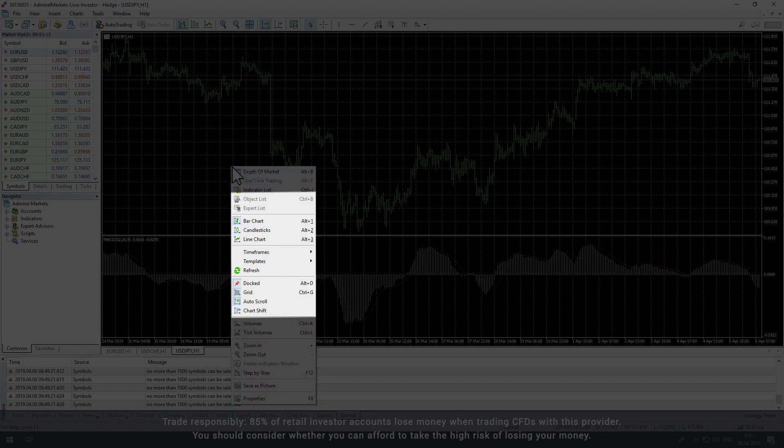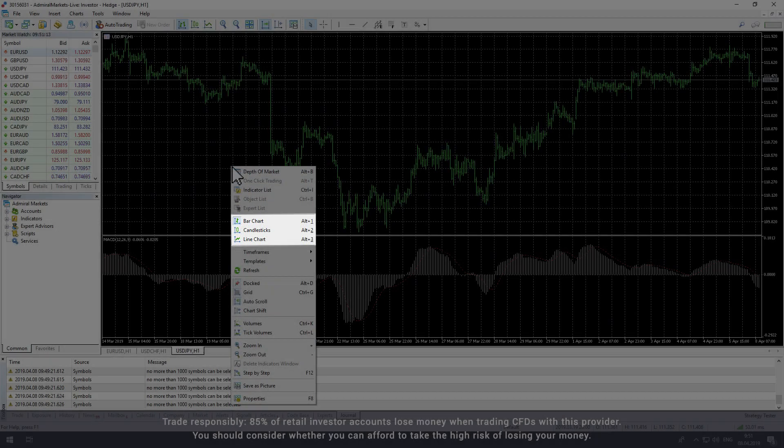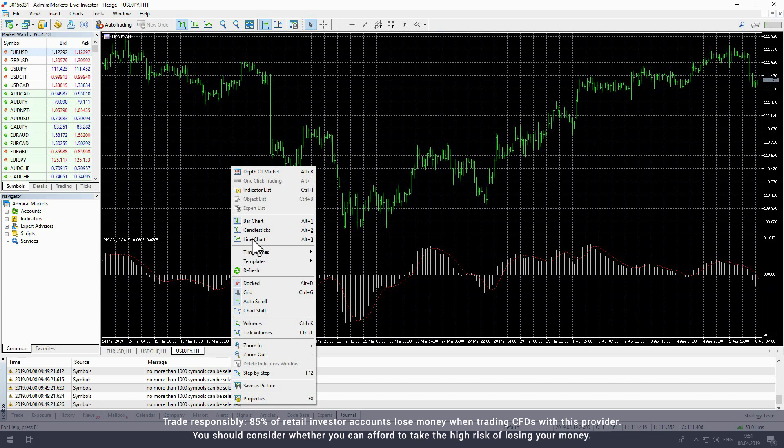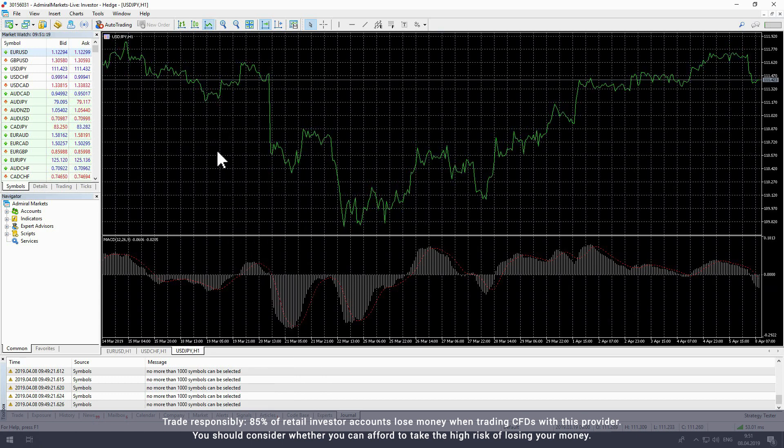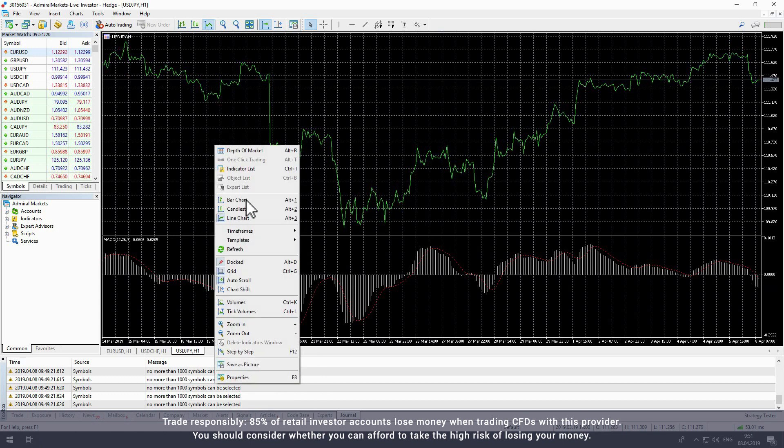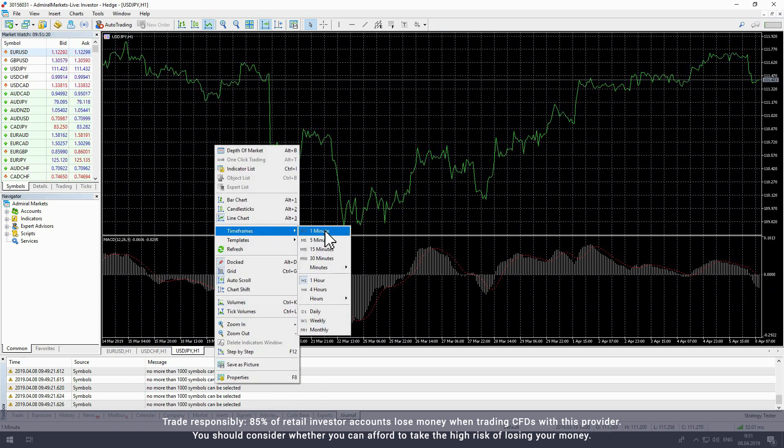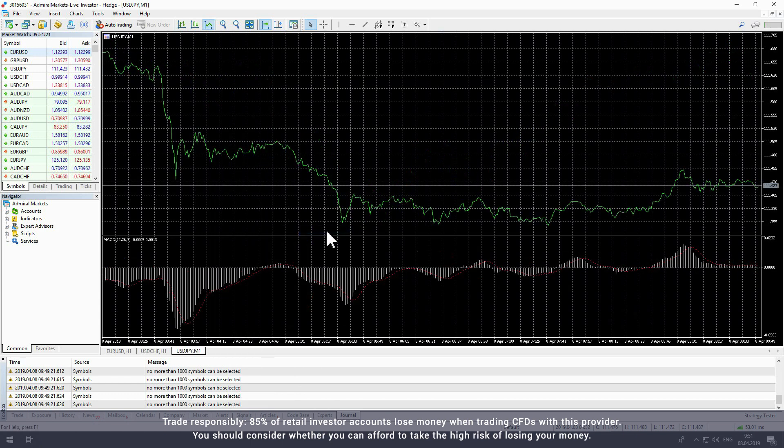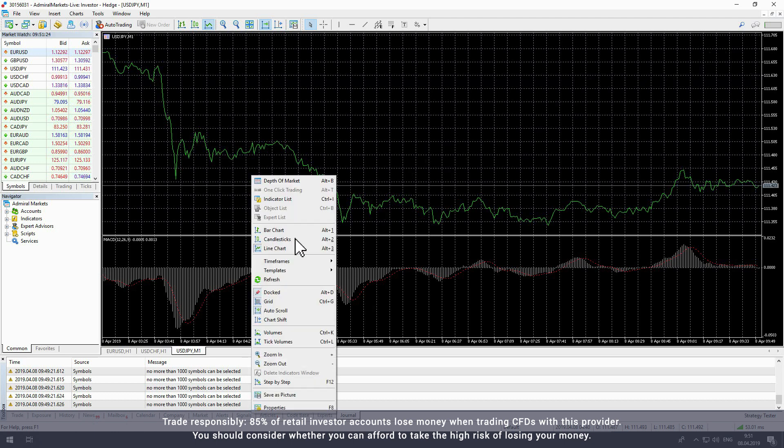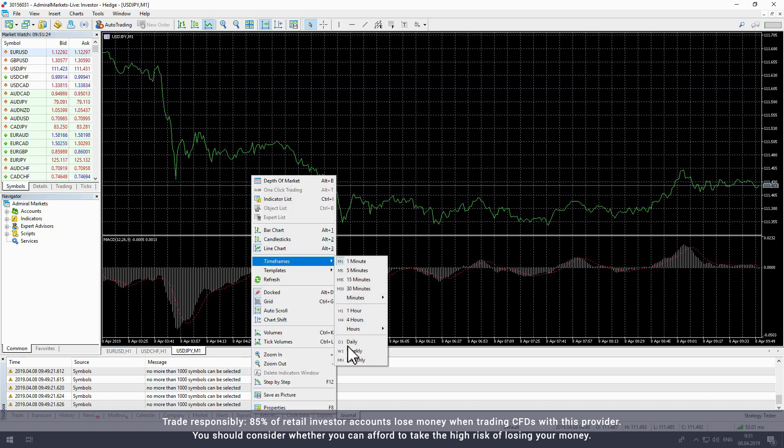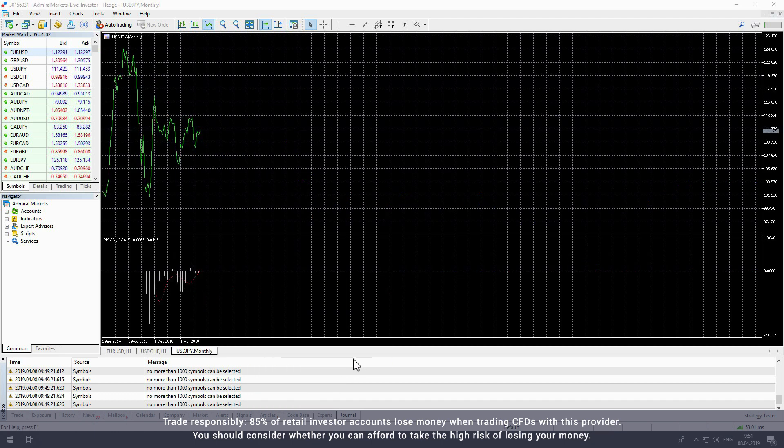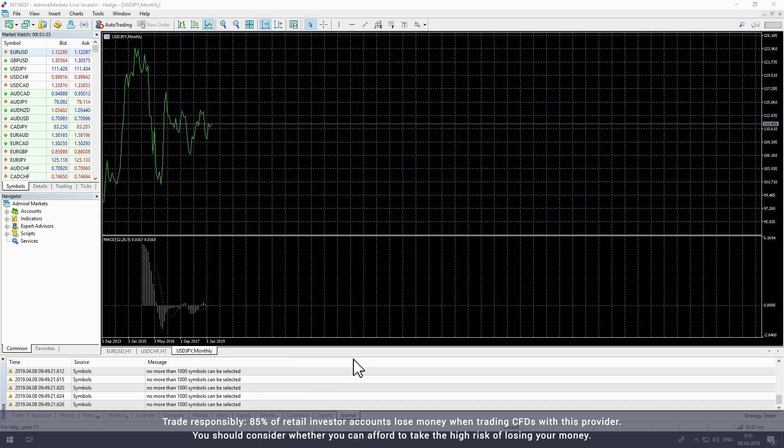This includes choosing bar chart, candlestick chart and line chart formats, as well as changing the timeframe for each bar or point on the chart. The available times range from one minute to one month.